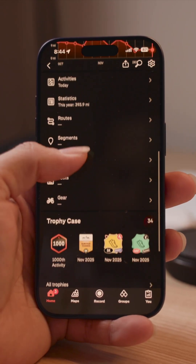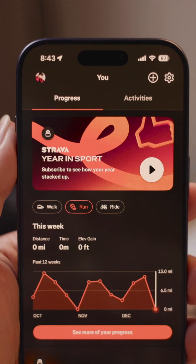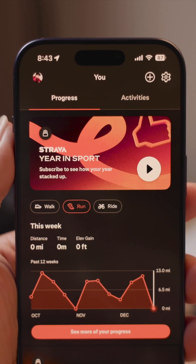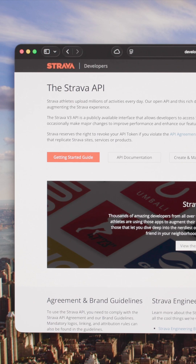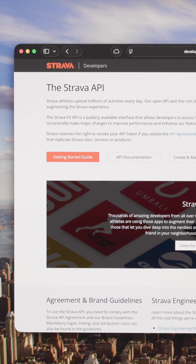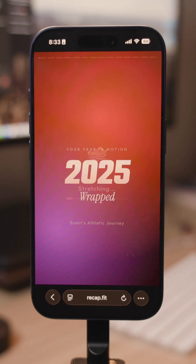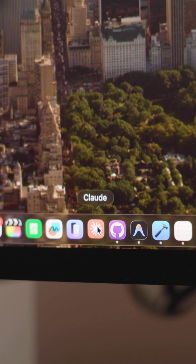I've been tracking all of my workouts in Strava over the past year and I wanted some kind of wrapped to see an overview of what I've done. But they put theirs behind their subscription, and I just don't find it compelling enough. So I used the Strava API and pulled all of my activities from 2025 to build my own.